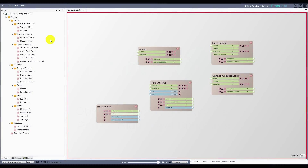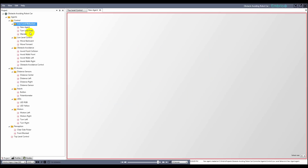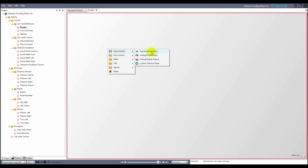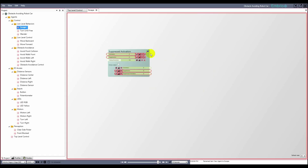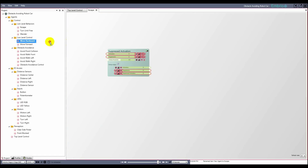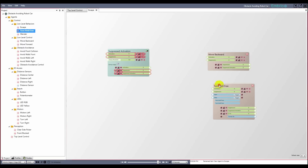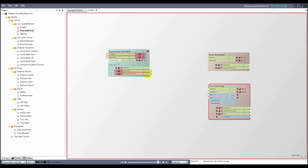I'm going to make an escape agent, which will turn on the turn until free agent as well as activate the move backwards agent. Like usual, I start with a suppressed activation node. I also drag the move backward and turn until free agents onto the screen, and connect the suppressed activation output to the activation of both child agents.